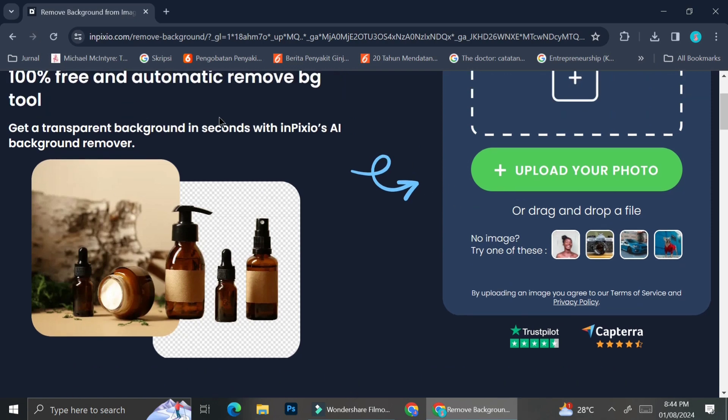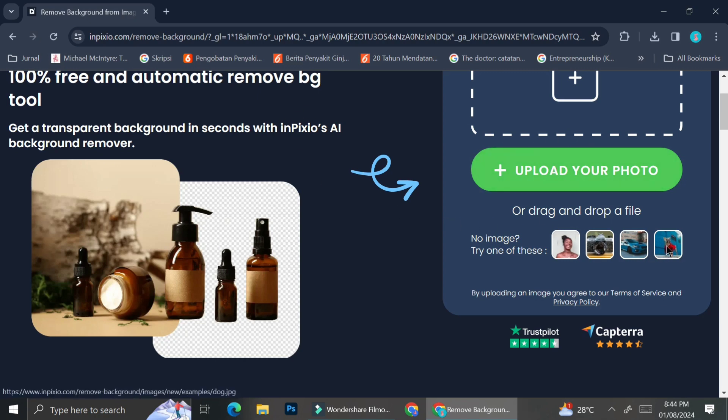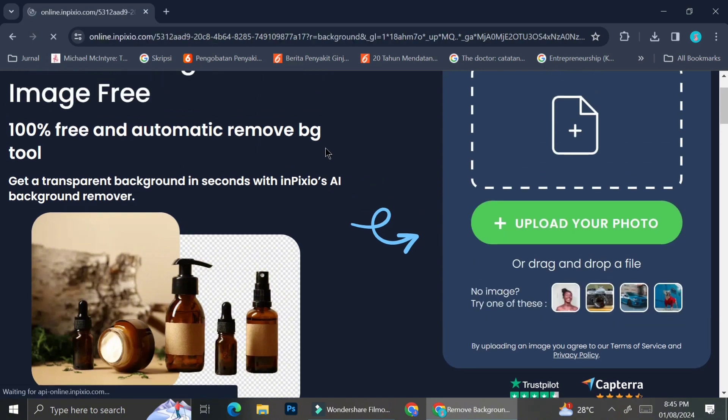Or if you just want to try it out and see how well it works, you can also click on the pictures that are available below. So for now I'm going to click on one of the pictures and use it as an example for today.